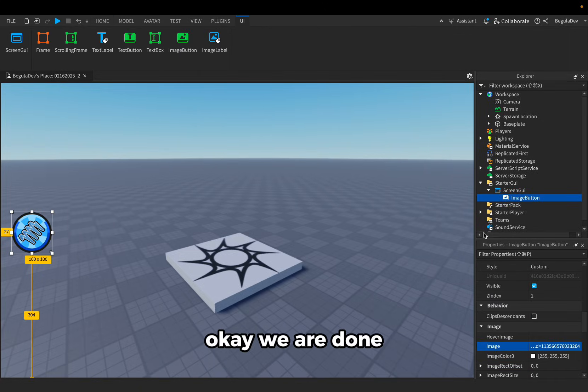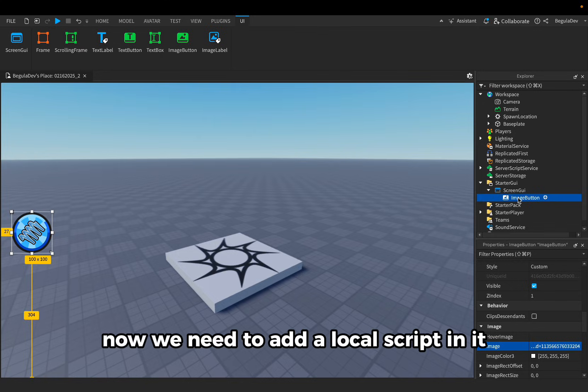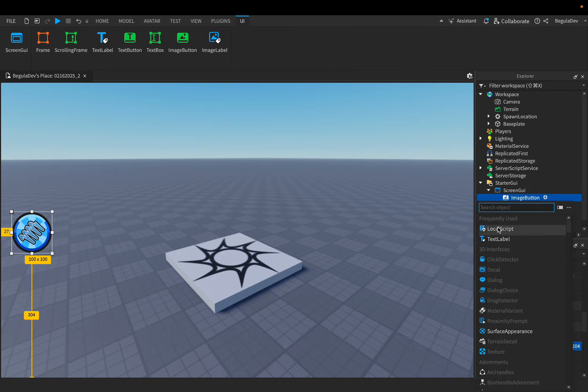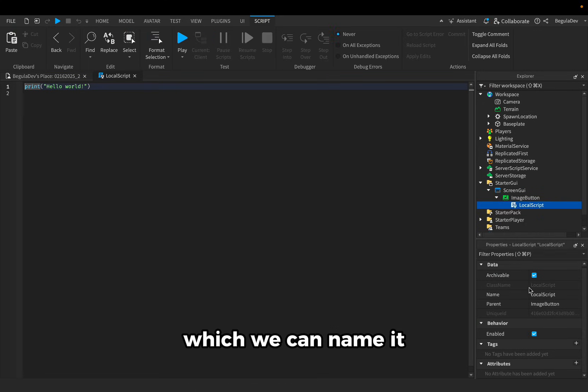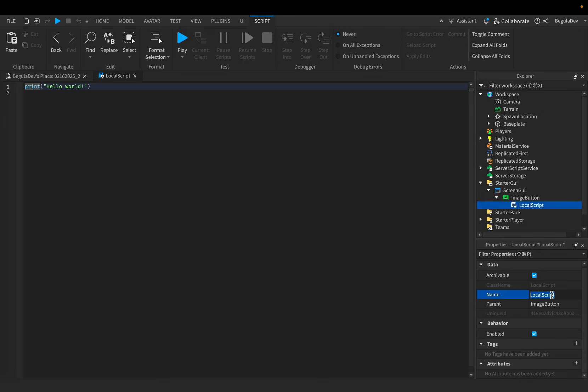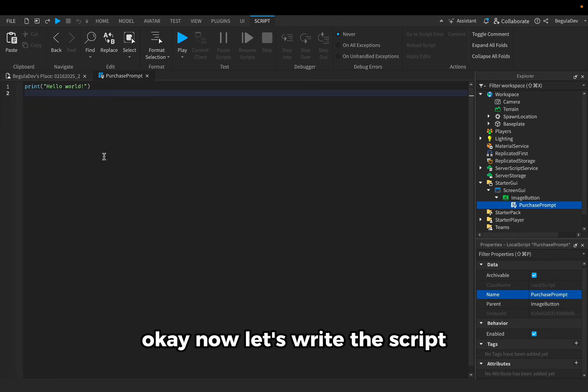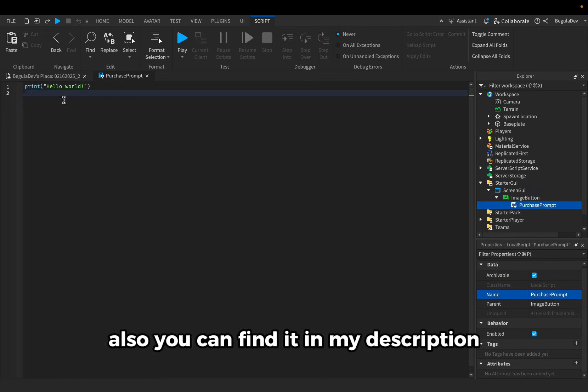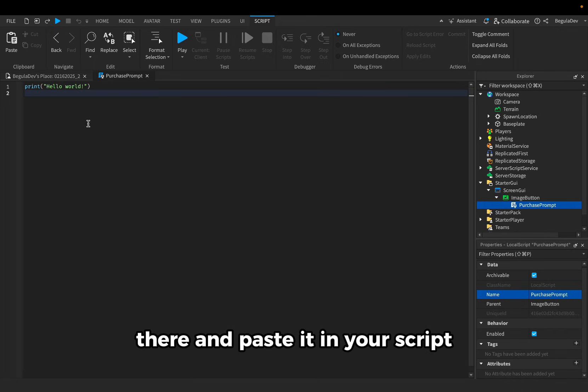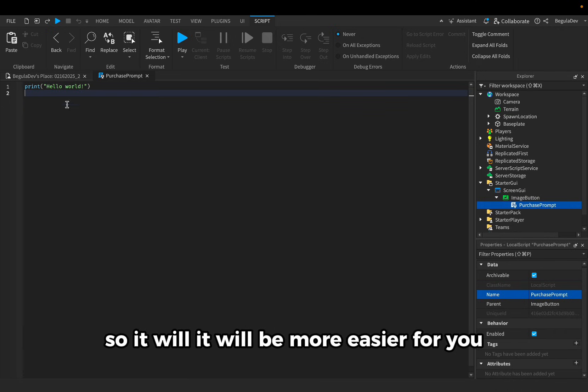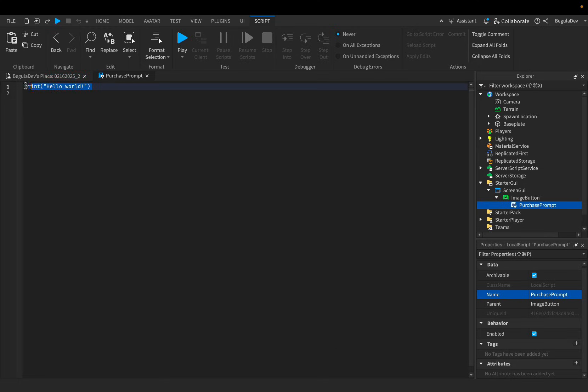Okay, we are done. Now we need to add a local script in it, which we can name purchase prompt. Okay, now let's write this script. Also, you can find it in my description so you can just copy it from there and paste it in your script, so it will be easier for you.